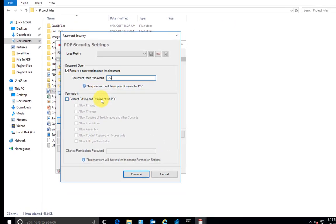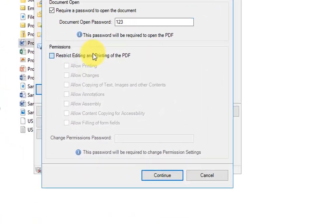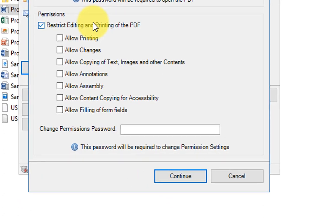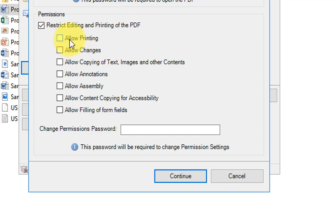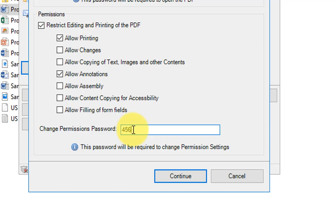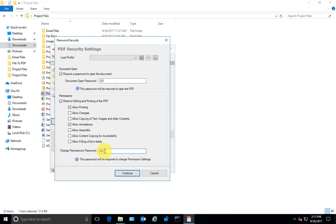You can also check this option, restrict editing and printing of PDF. This adds another level of security to your PDF content. For instance, you want to allow others to print your PDF content, so you check the allow printing option. You can also specify a master password so that in case you want your team members to perform unrestricted activities on your PDF material, they can do so by entering this master password.